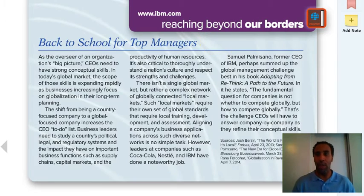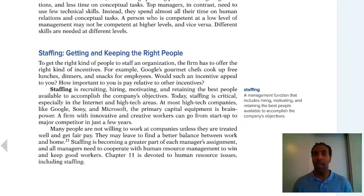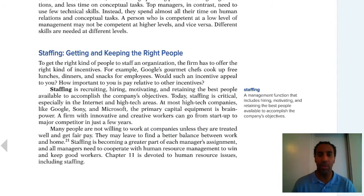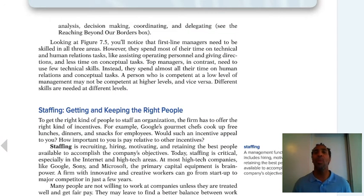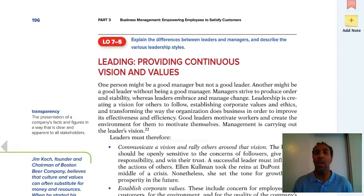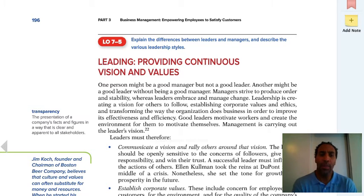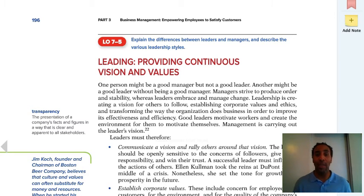Be sure to read the 'Back to School for Top Managers' article — it will be helpful. Staffing is a management function that includes hiring, motivating, and retaining the best people available to accomplish the company's goals. You want to staff an organization appropriately — not 50 people if you only need 30. Transparency is a presentation of a company's facts and figures in a way that are clear and apparent to its stakeholders — not just stockholders, but everyone who touches the company, including family members and shareholders.